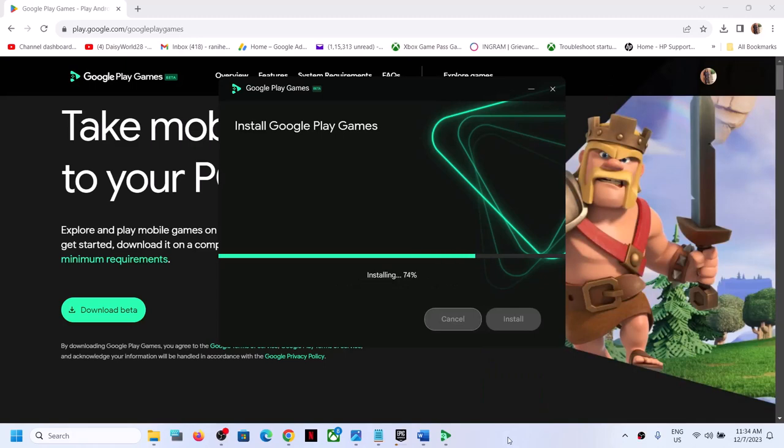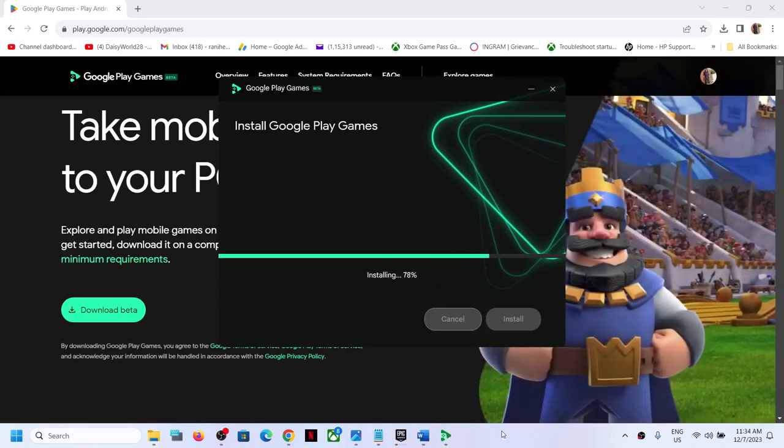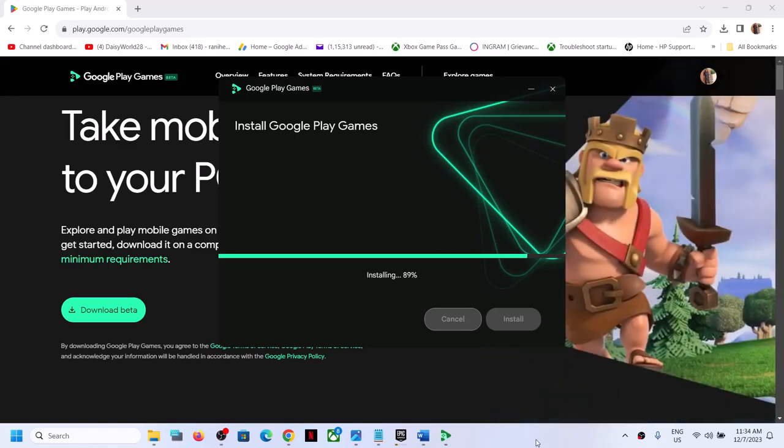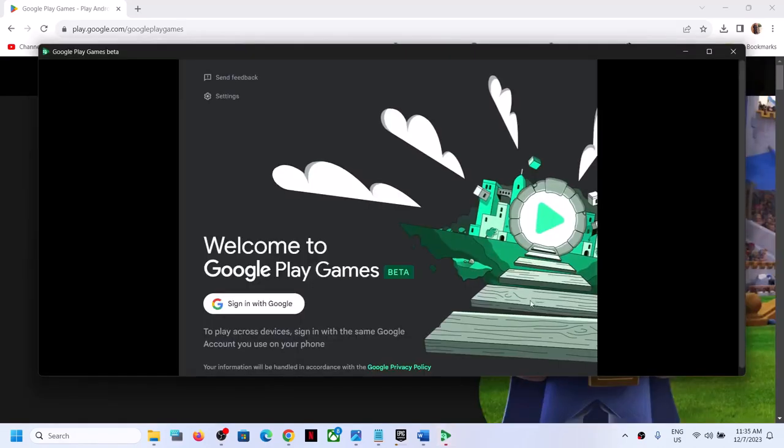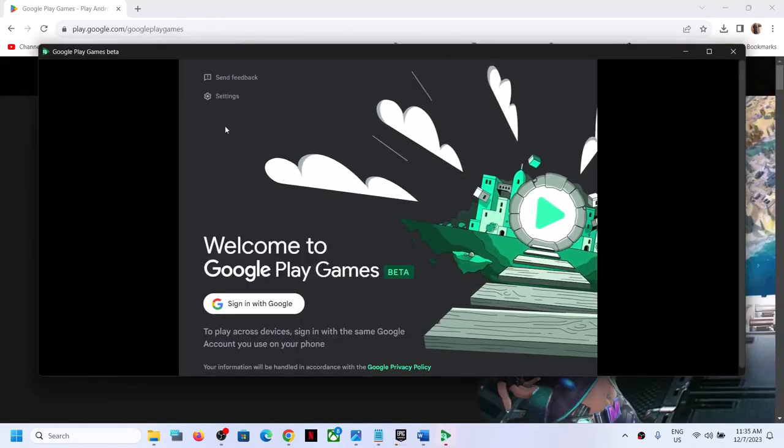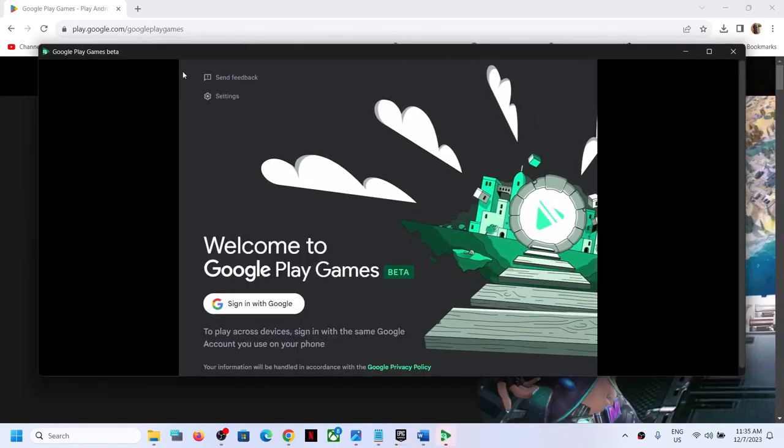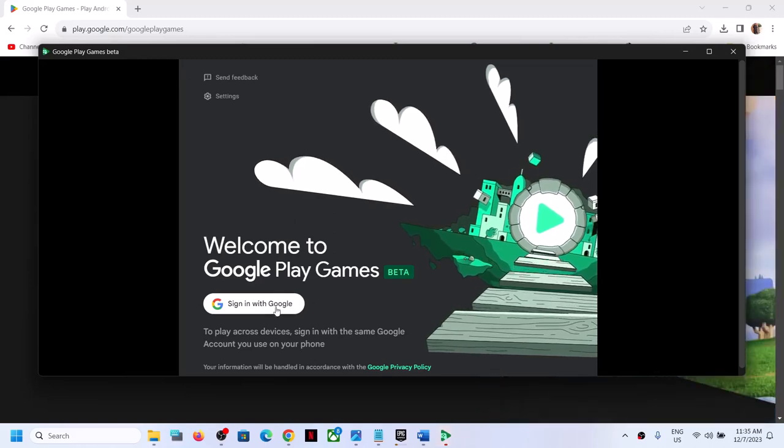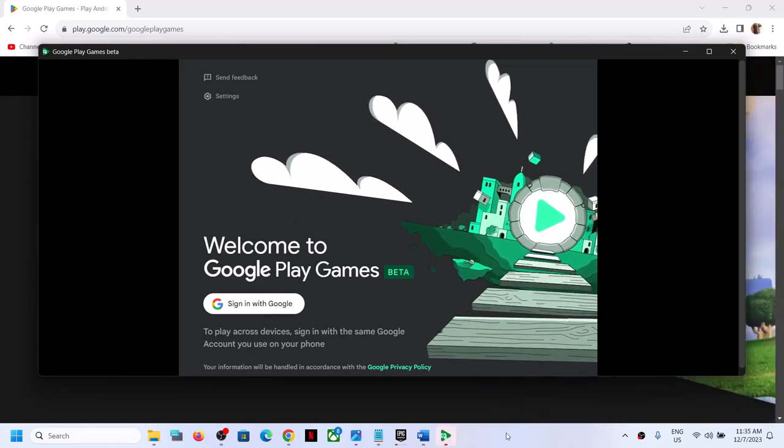Now once the download is complete it will install Google Play Games and after the installation it will launch Google Play Games. So you can see Google Play Games has launched. Now you can login with your Google account.